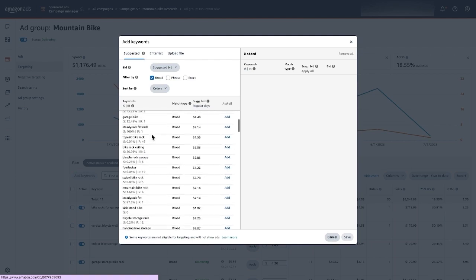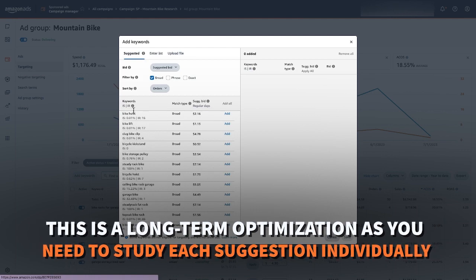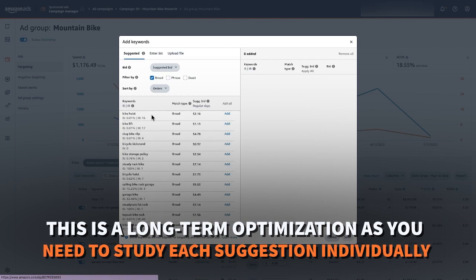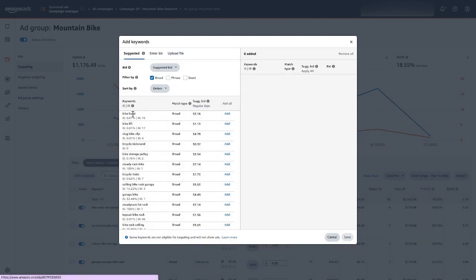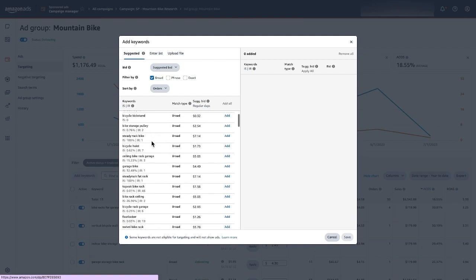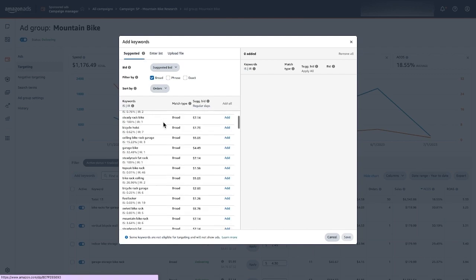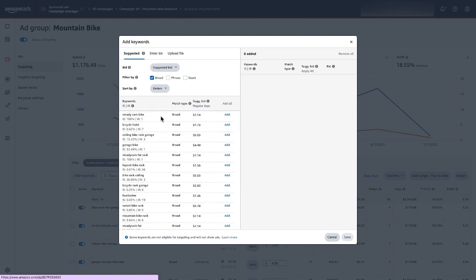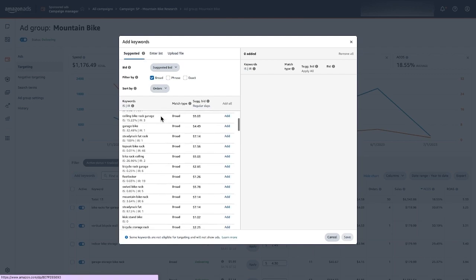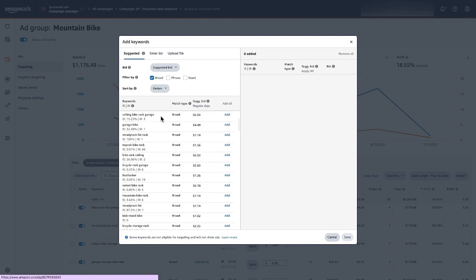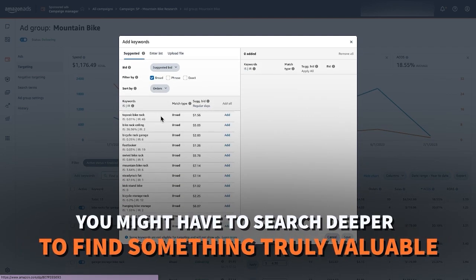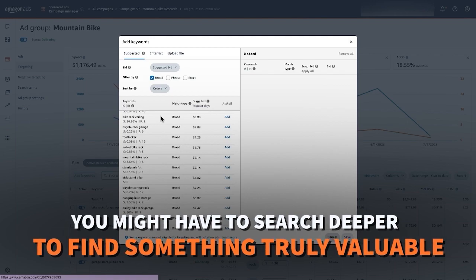Now this is a little bit more of a long-term optimization because you do have to look at each one of the suggestions one at a time because although this product is a bike rack, it's definitely not a bike hoist. It's not a bike lift. Even though these terms have really good orders for this category, these are not relevant to this particular product. Neither is club bike clip, neither is a kickstand. So you really have to look. Here's another branded keyword. I don't want that. This is not a branded keyword campaign. So you might have to search a little bit further down to find something that is really good.